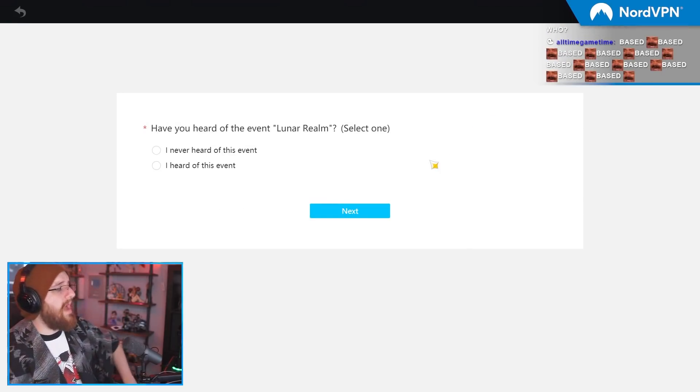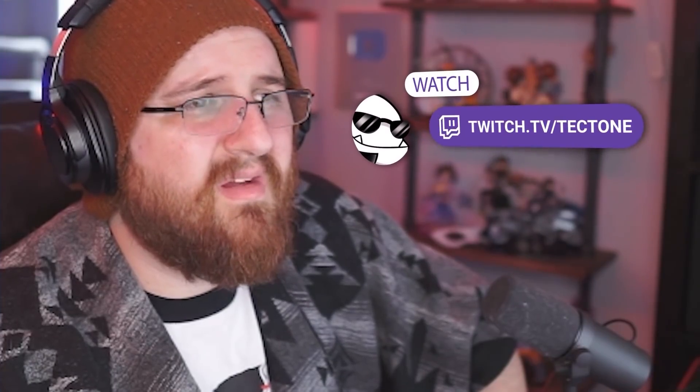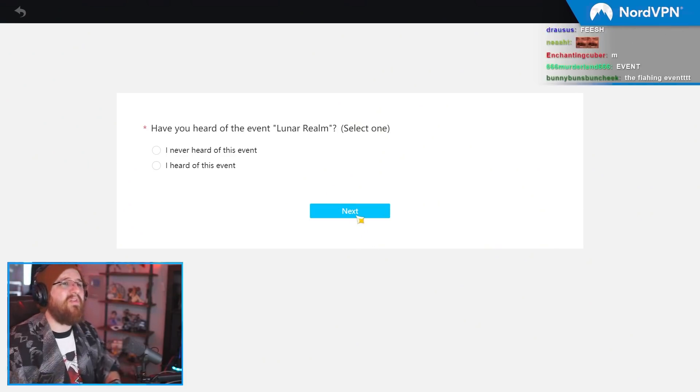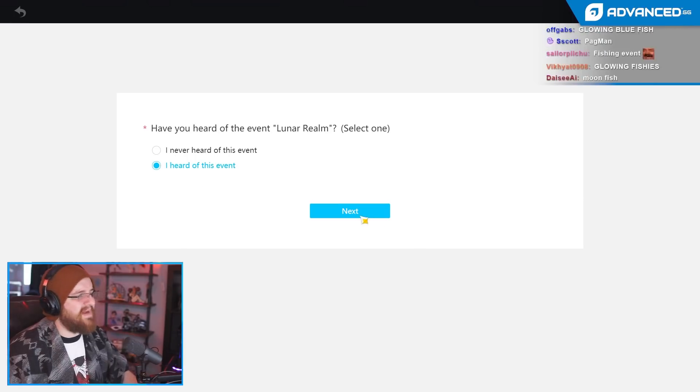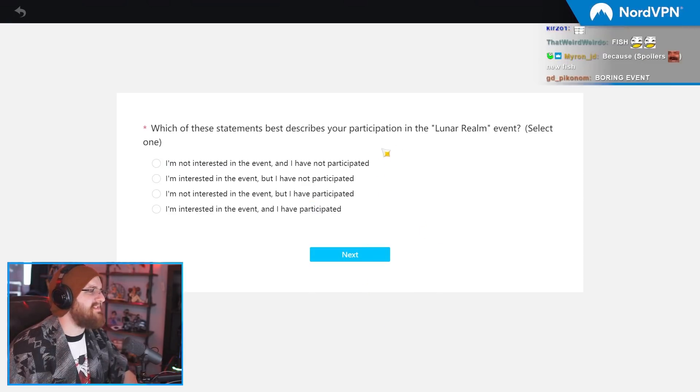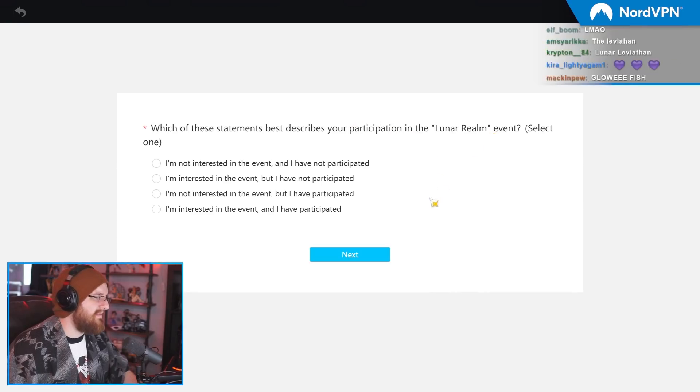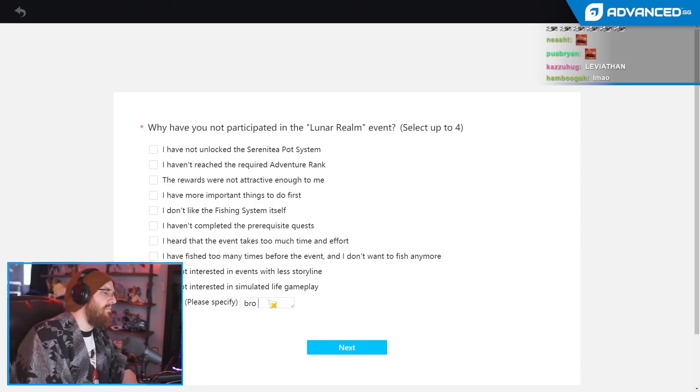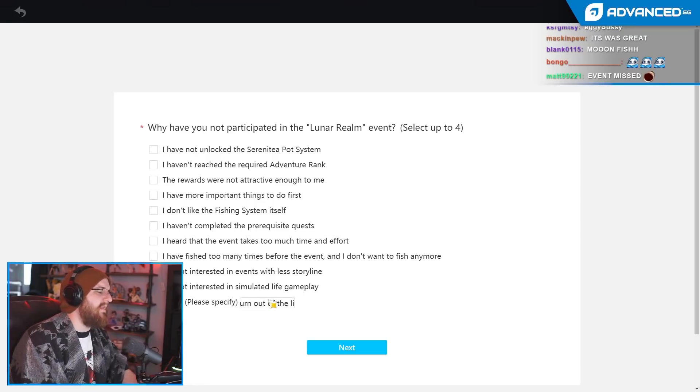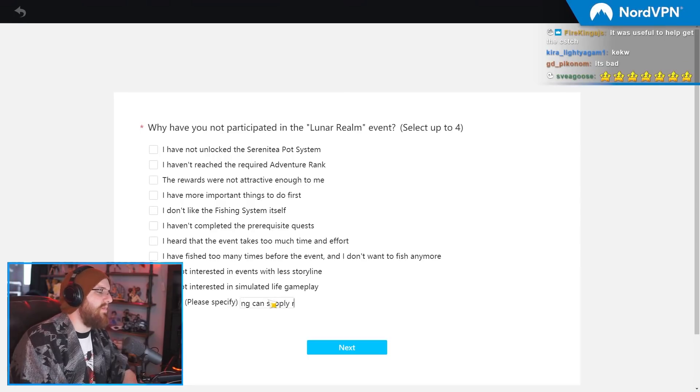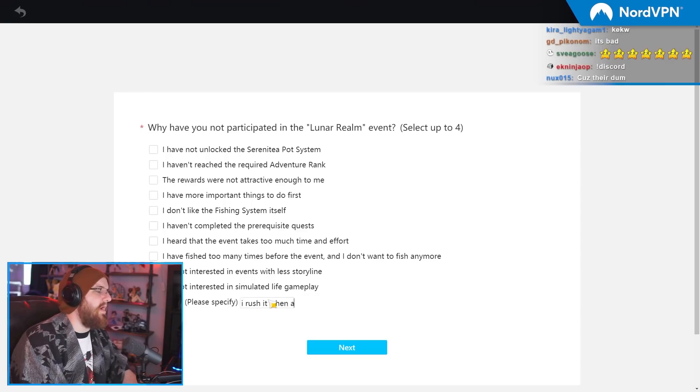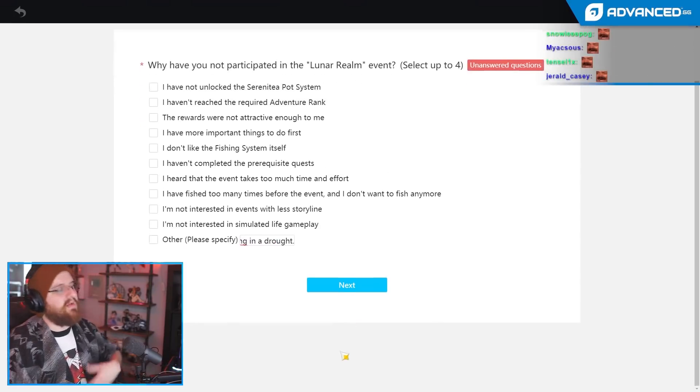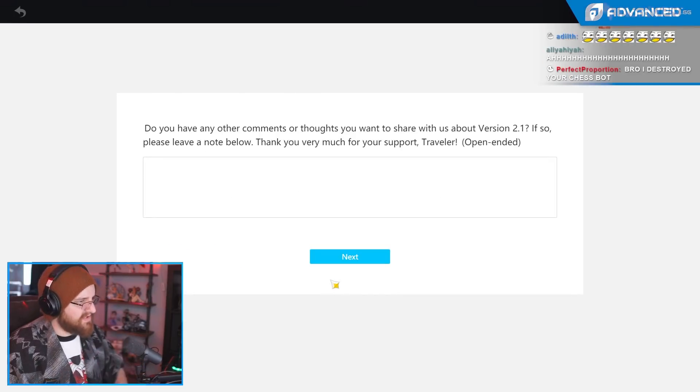Have you heard of the Lunar Realm? The fuck is that? Wait, the fishing event? Why is the fishing event called the Lunar Realm? That doesn't even make any sense. Yeah, I heard of it. My chat just told me about it. Which of these statements best describes your participation in the Lunar Realm event? I'm interested, but I didn't participate. Bro, all it does is let me burn out of the limited content that fishing can supply regardless. So why would I rush it when all I'm doing is going back to being in a drought? Thank you. Fuck! I did it! Other. You're welcome. You're gonna read that too.